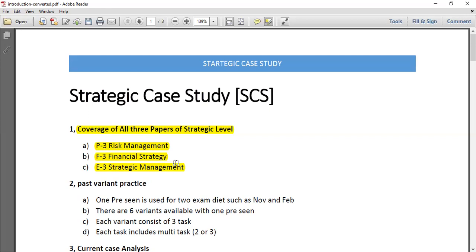It's very important to have a good understanding of your syllabus — without a good understanding of the syllabus, it's very difficult to apply your knowledge on the pre-seen. The next thing is you have to practice past papers.